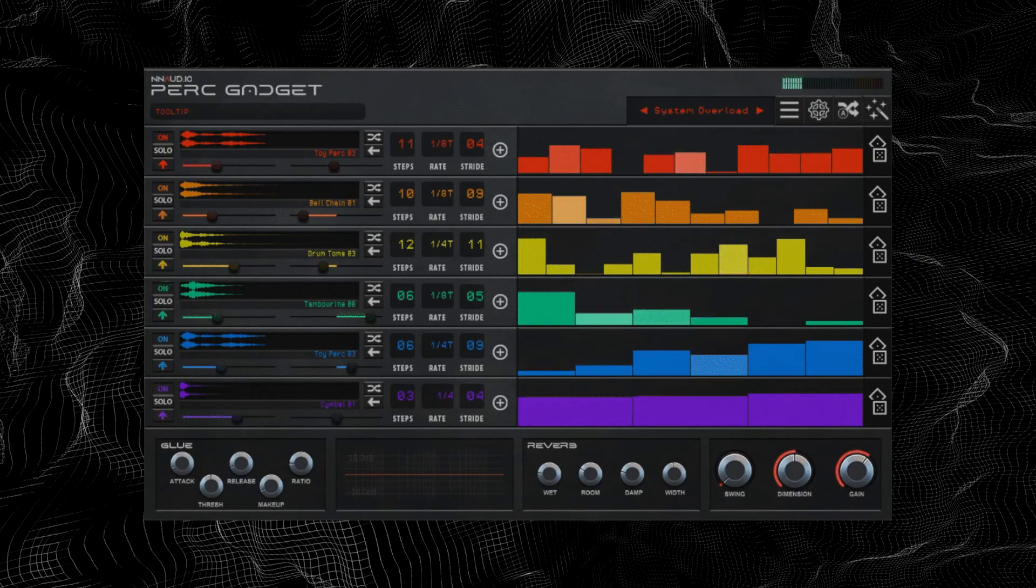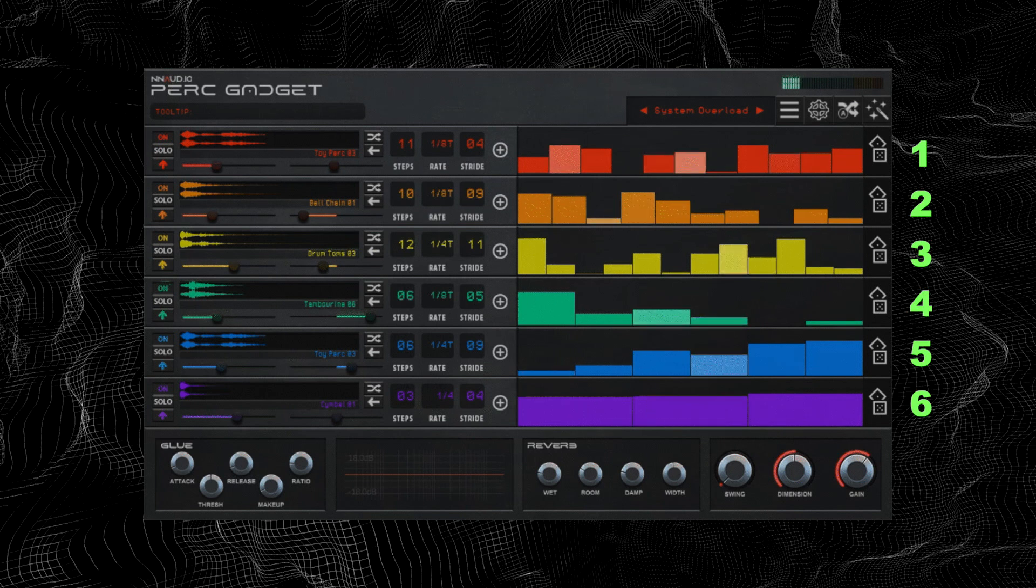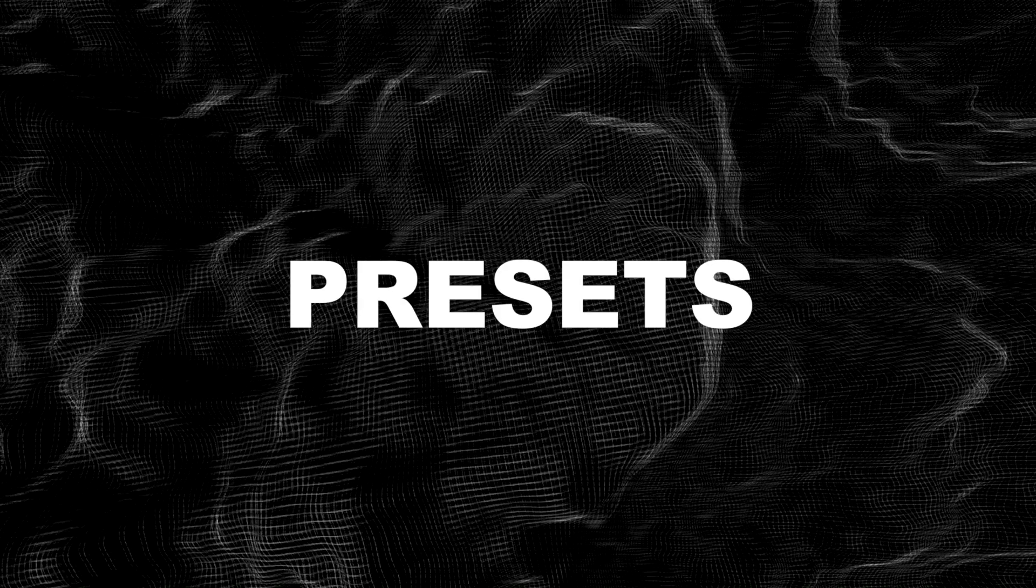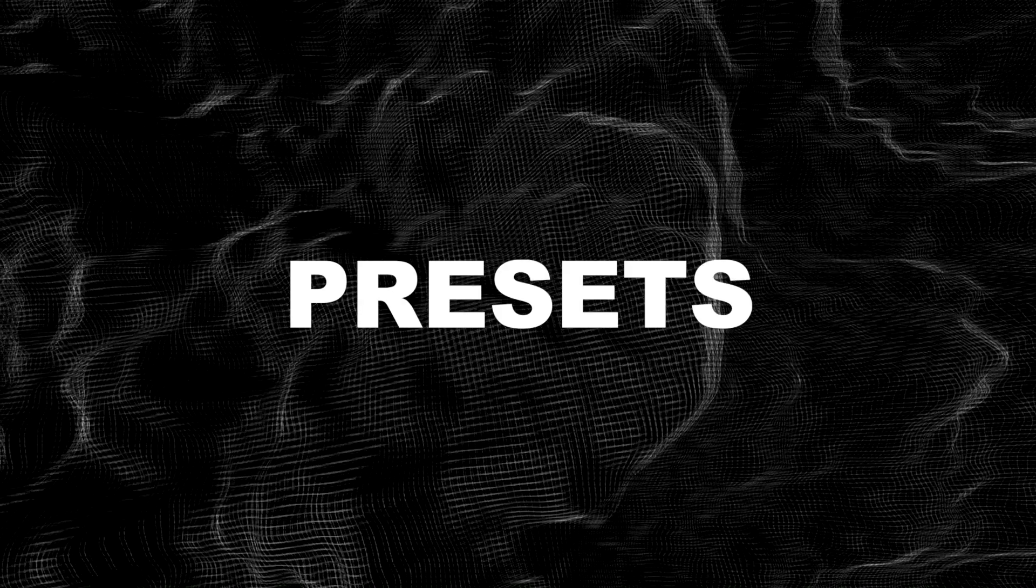You can generate dynamic drum and percussion loops using its six customizable arpeggiator engines. And some of the presets sound like this.